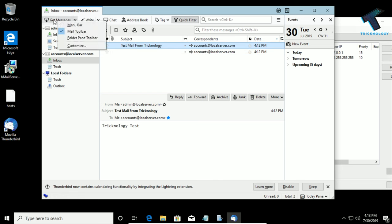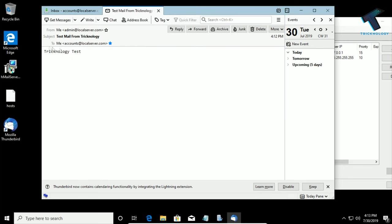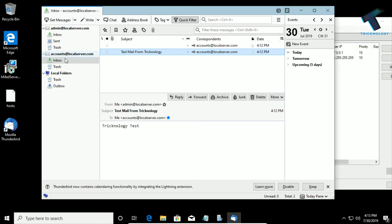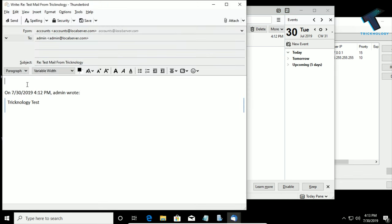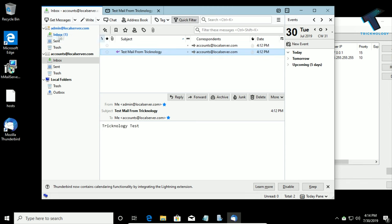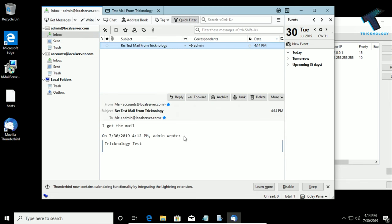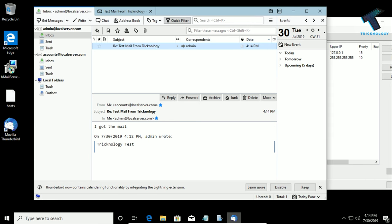Click on Synchronize to get new messages — as you can see I have received two mails from the admin department. Now I will mail from the accounts department back to admin. I'll click Reply, type I got the mail, and click Send. As you can see I am getting one mail on the admin department inbox.